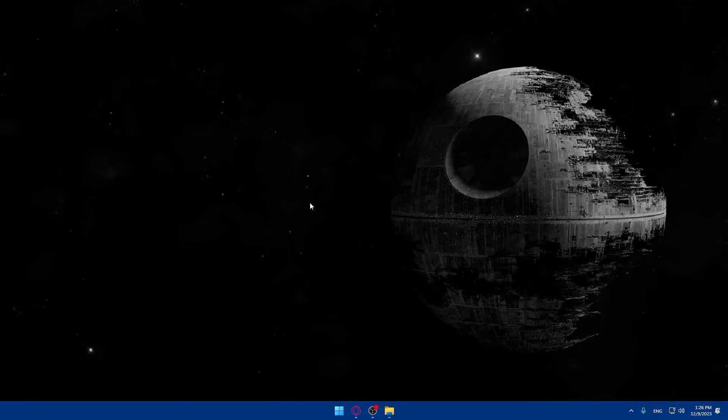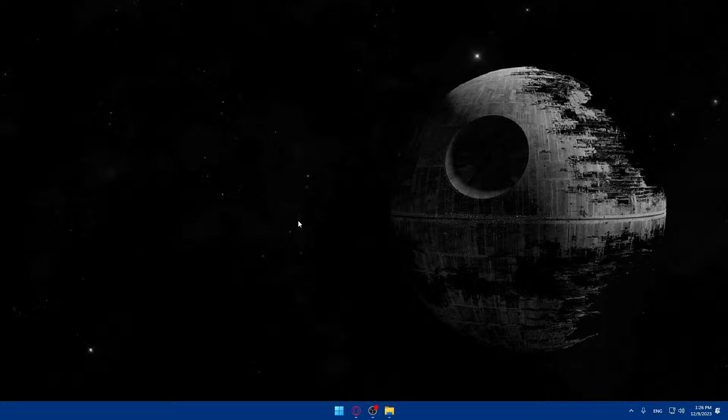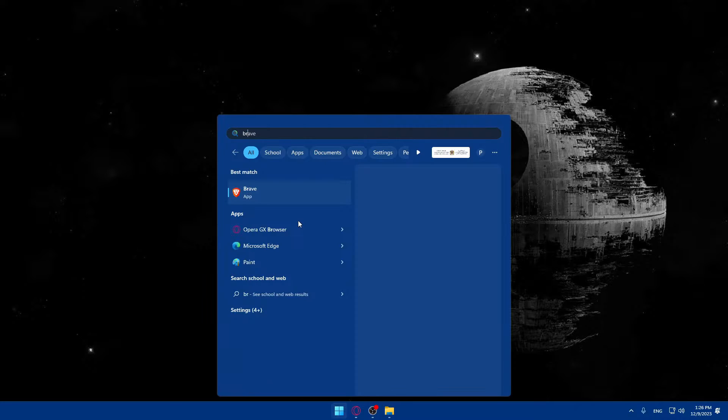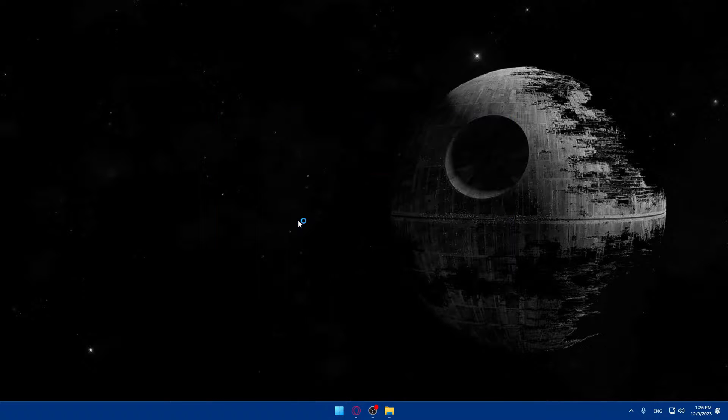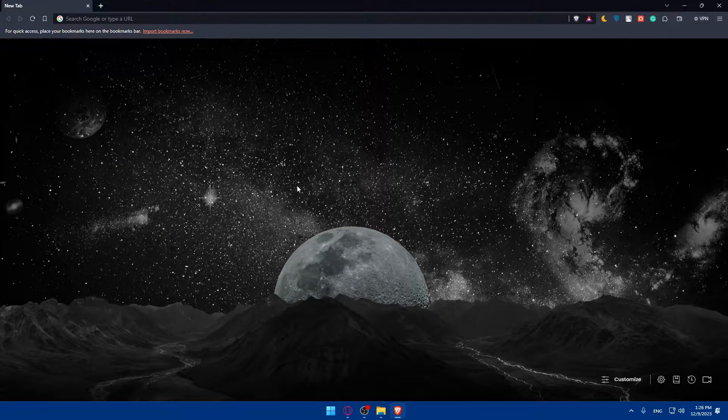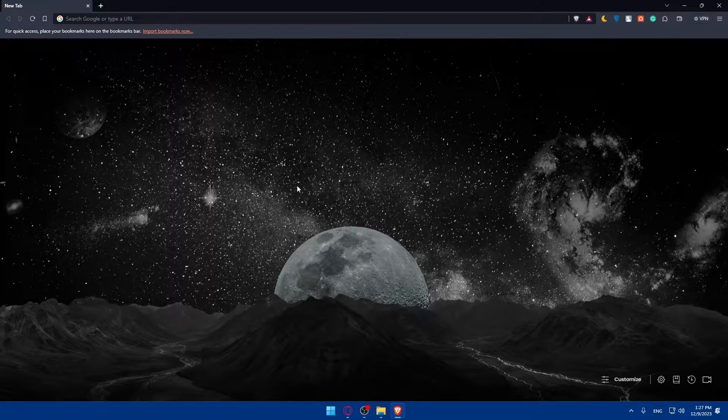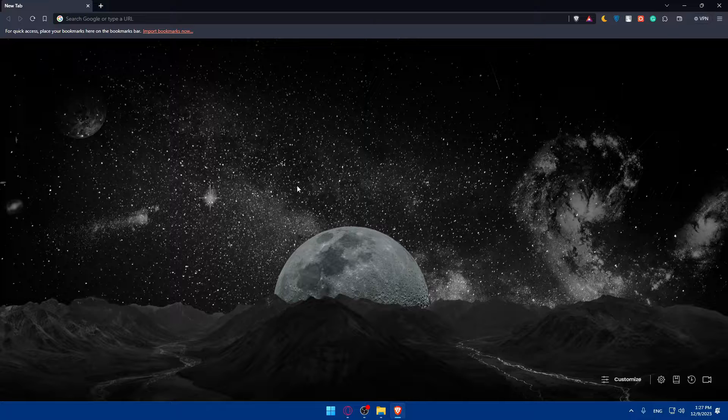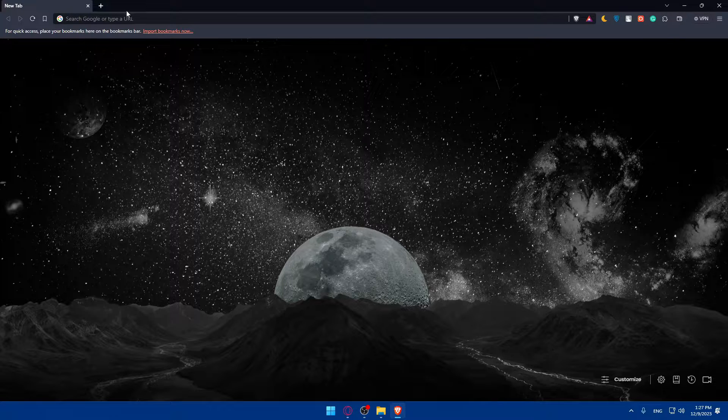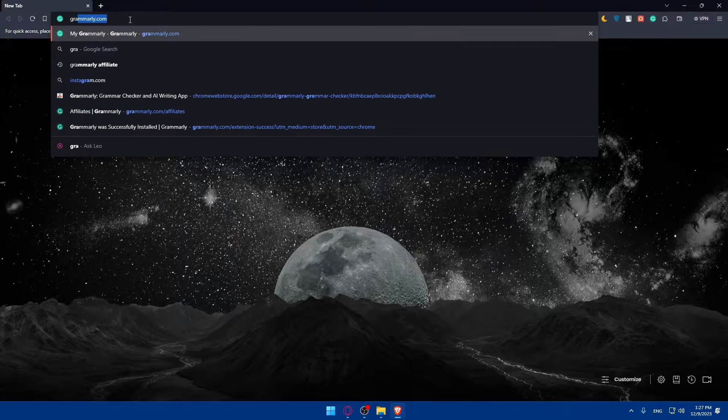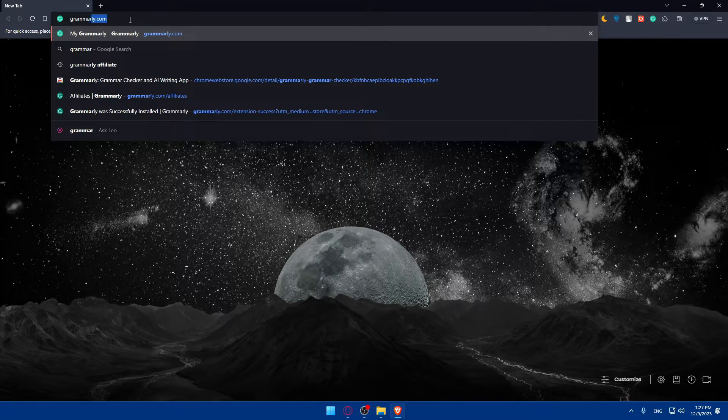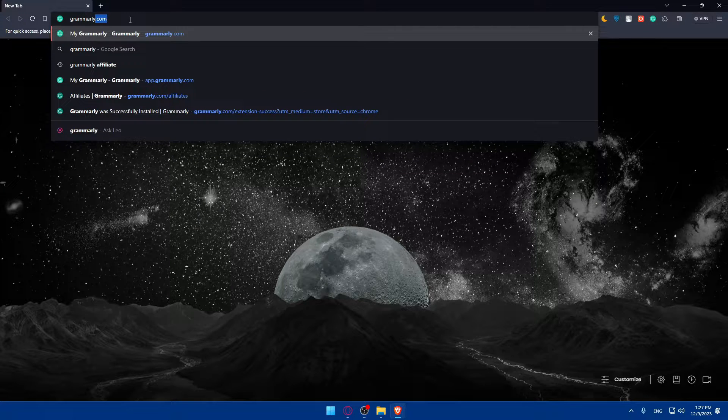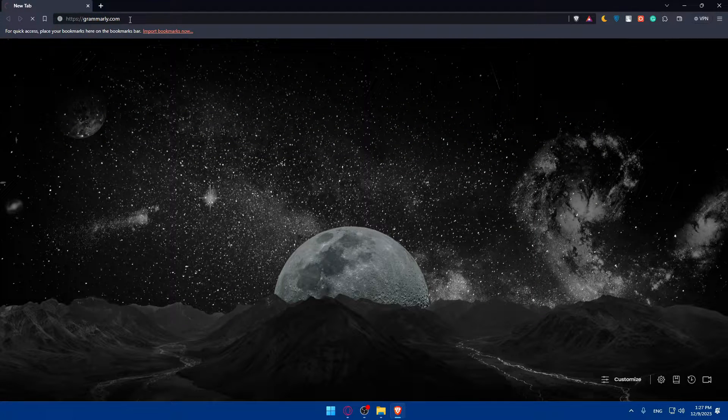So first, just go and open whatever browser you're going to use to follow this tutorial. In my case, I'm going to use Brave Browser, but you can open whatever other browser you have. If you have many, just choose one and open it. Once you do so, go to the URL section and type grammarly.com and hit the enter button.